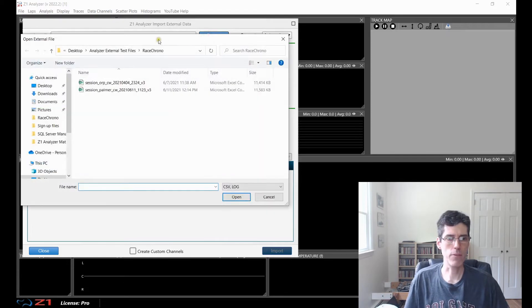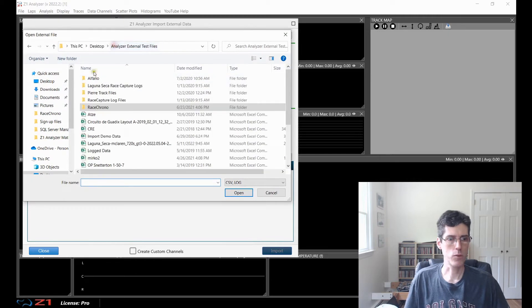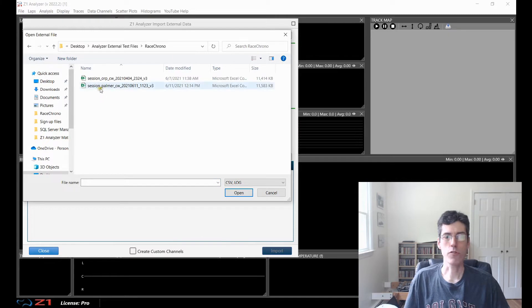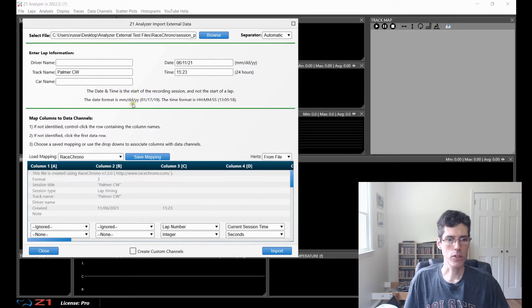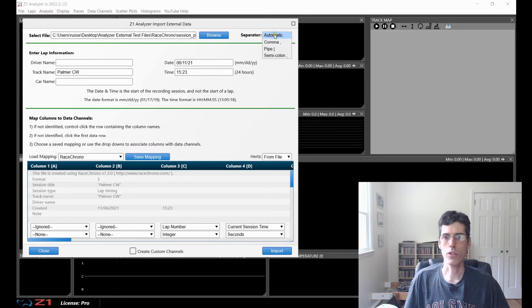I have a whole bunch of files here from external sources. We'll start by looking at one from Race Chrono. I choose that file — the name of it is shown right here. Here is the separator that gets used. By default, the Analyzer will try to choose it on its own, which is the automatic setting.